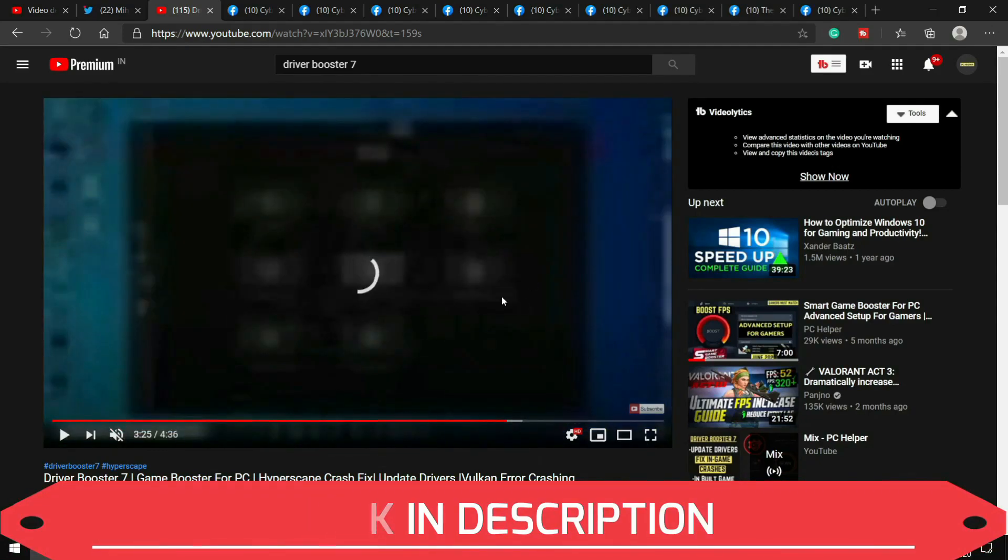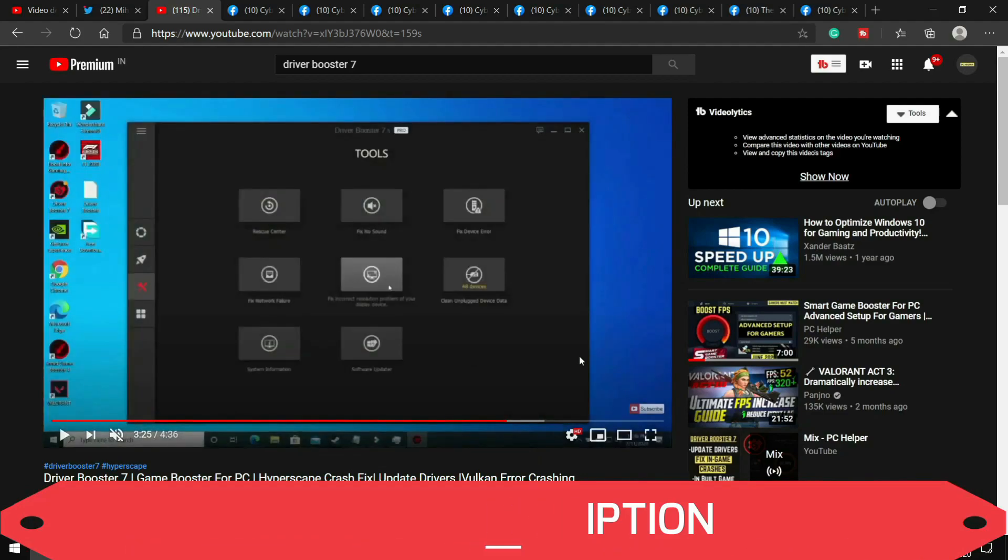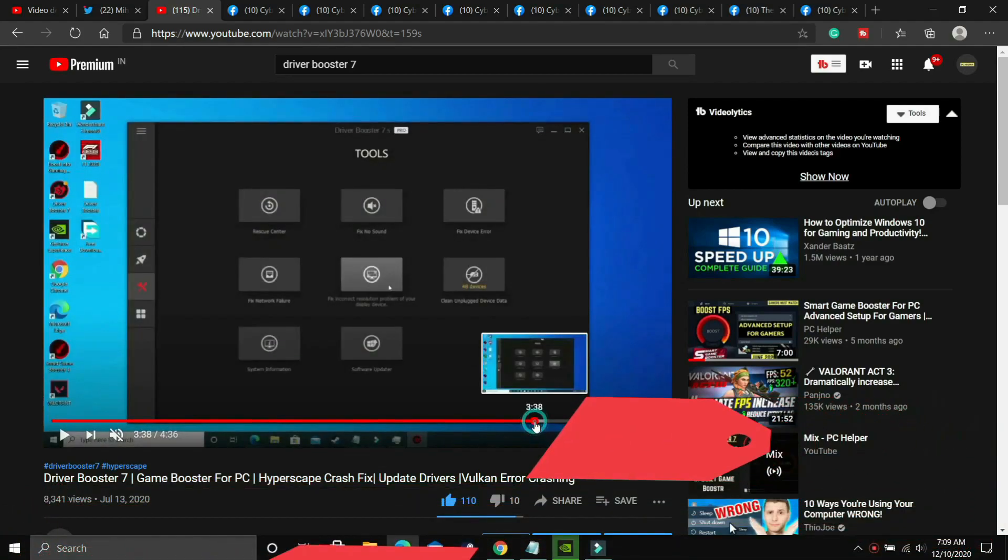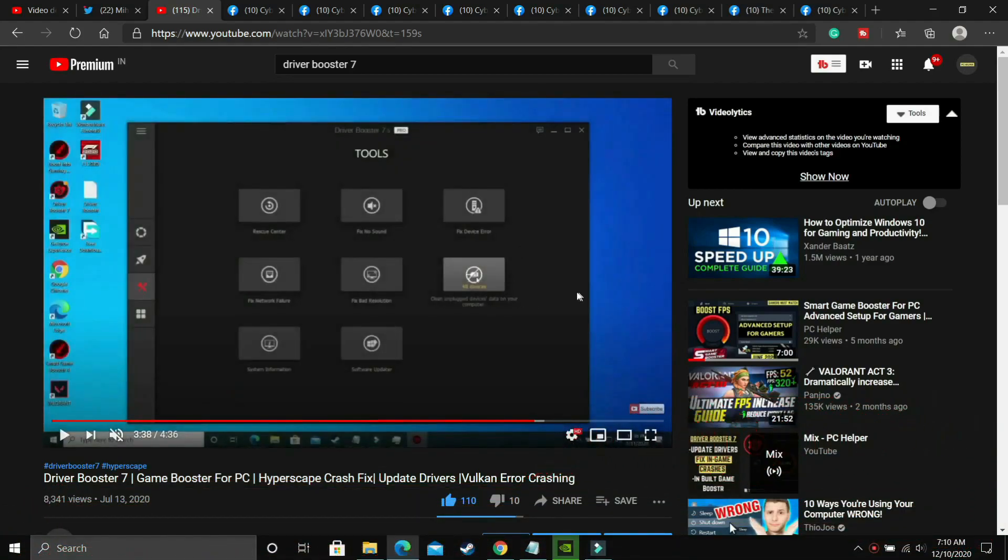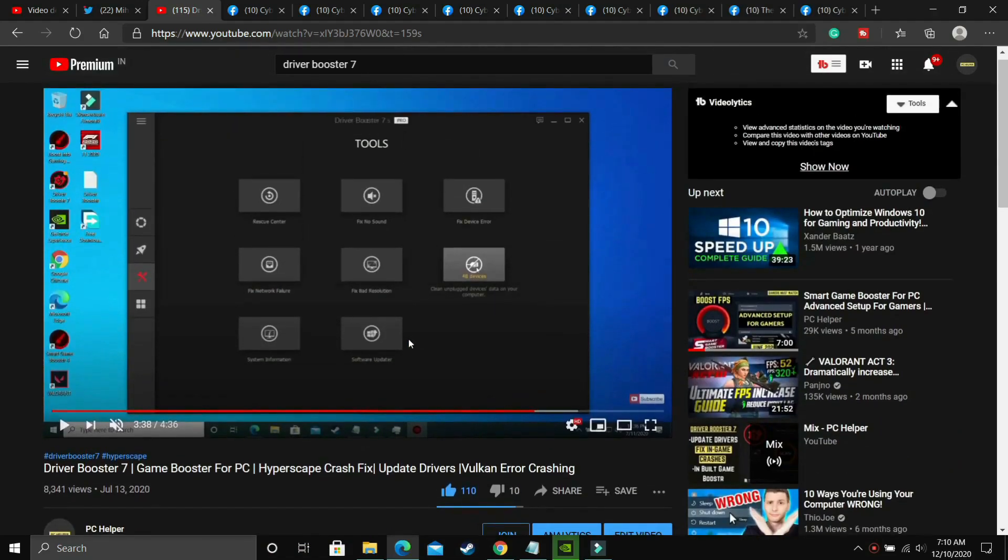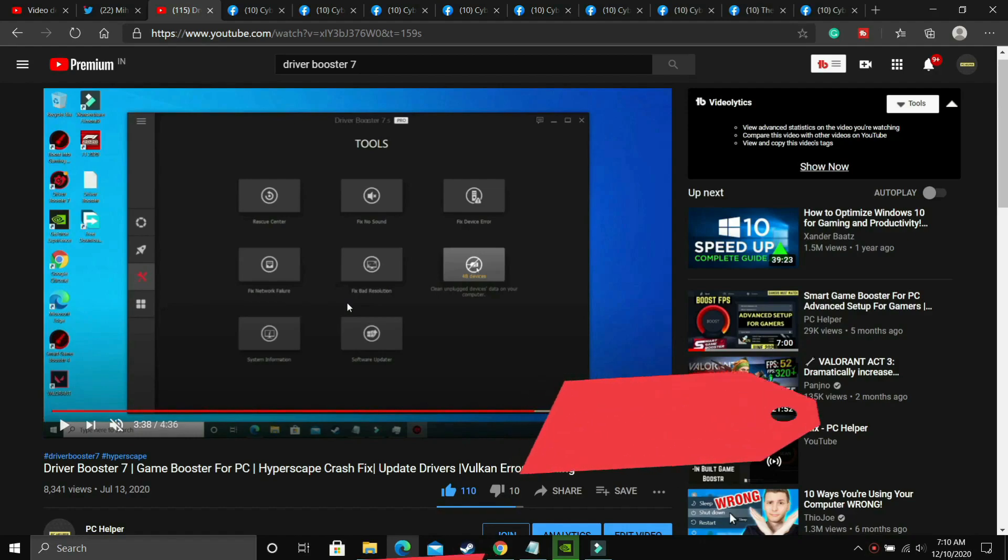If you already have any other software, you can use that to update your drivers in one click. But the thing is that not all your drivers are updated with Windows update or your graphics card update. Your audio drivers, display drivers, network adapters, there are many other drivers which are not updated regularly on your PC.